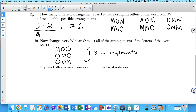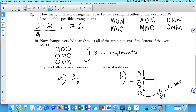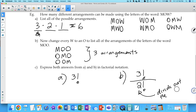When there are identical objects, you divide out the number of ways those identical objects could be arranged. For MOW: 3!. For MOO: you start with 3! (if all different) but divide by 2! (the number of ways to arrange the two identical O's), giving 3!/2! = 3. In the denominator you're dividing out the ways you could arrange the identical objects.